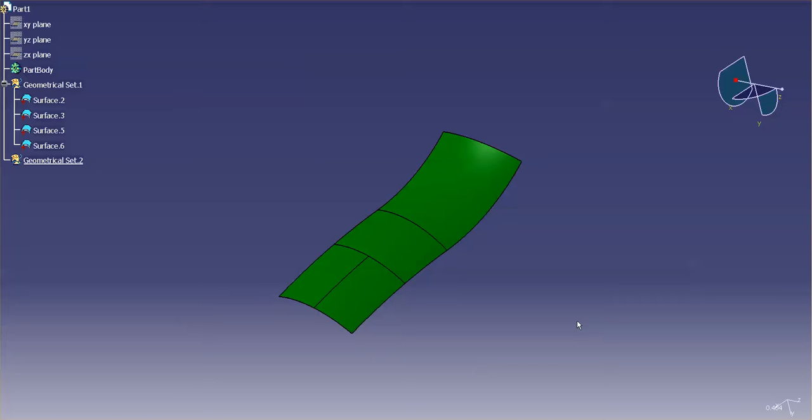Recently I was asked about a function, whether it's in NX or in CATIA. I'm going to demonstrate here in CATIA and I'll do the same in NX. How do you basically create one big surface from several small surfaces?